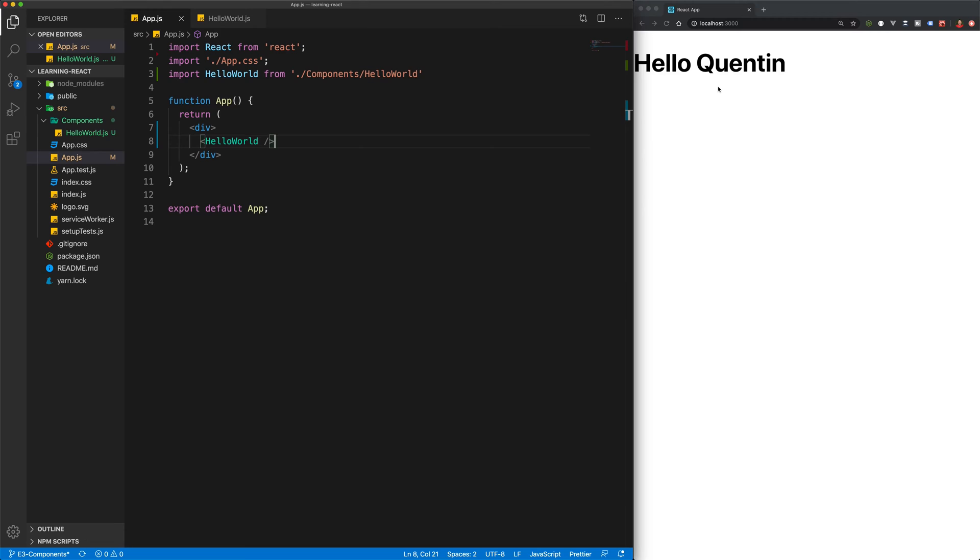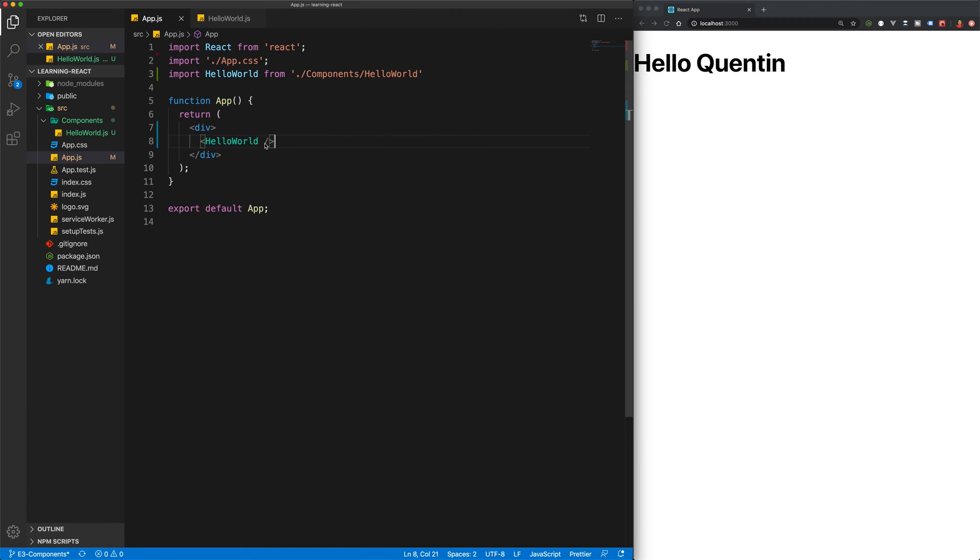So if you wanted to make this a little bit more dynamic, you can make use of props. So props in React are just a way to pass information from one component to another. So I'm going to add in a prop of name and we can set this equal to Jared.